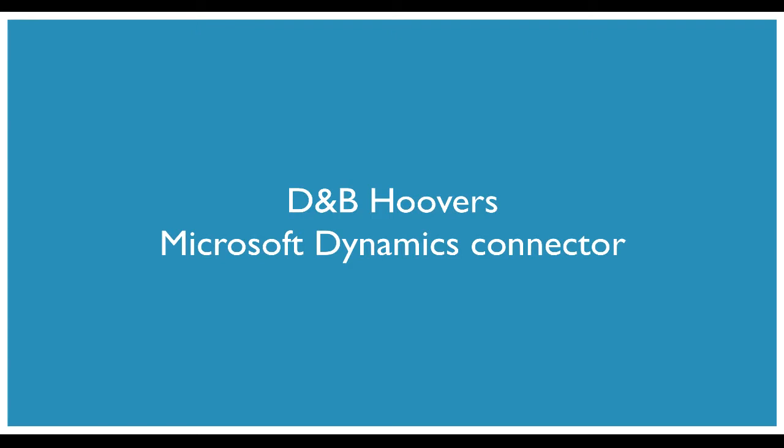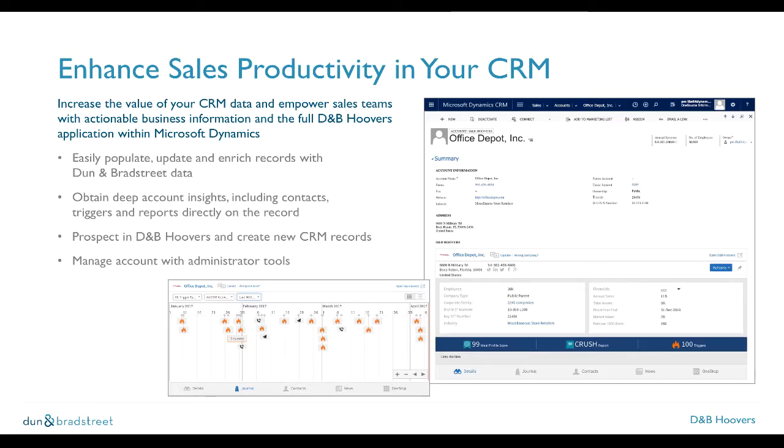Hello, welcome to an overview of how the D&B Hoovers Connector from Microsoft Dynamics can help you increase the value of your CRM data and empower sales teams with actionable business information and access to the full D&B Hoovers application within Microsoft Dynamics. Today, we will show you how easy it is to populate, update, and enrich records in your CRM with current and accurate Dun & Bradstreet data.